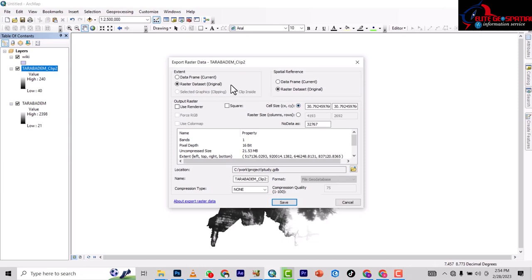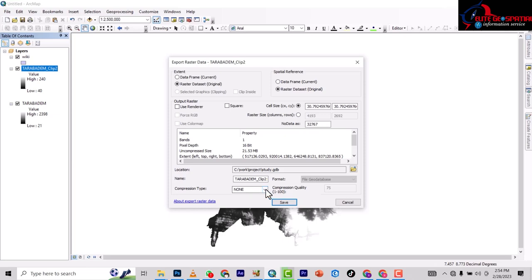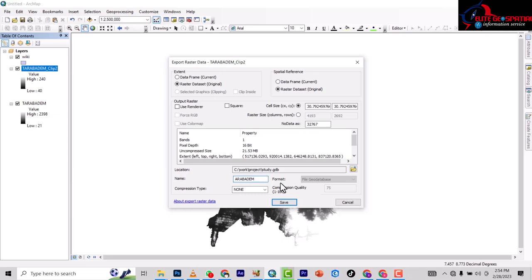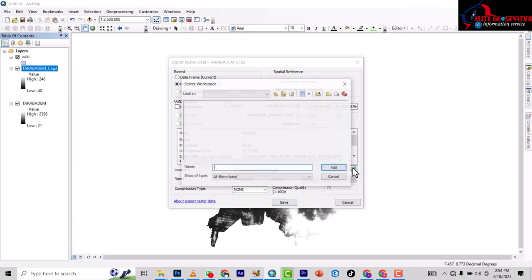This time around, look at the folder in the location field. Look at the compression type and leave it like that. For the name, remove 'clip'. We're not saving it in a geodatabase, so let's remove it from that path and put it here.